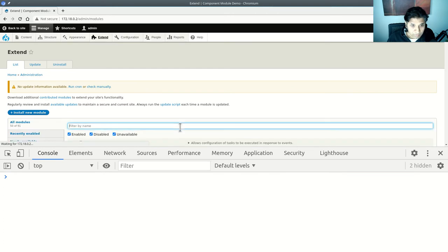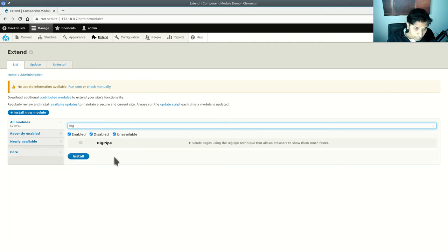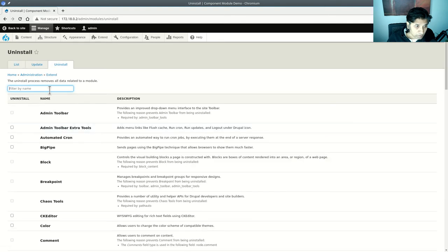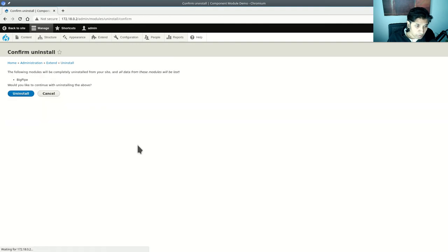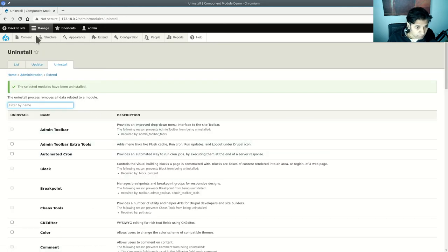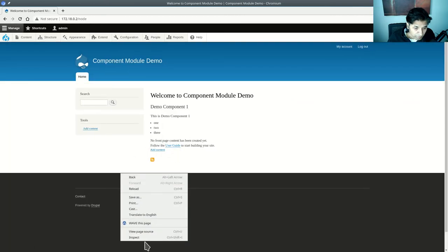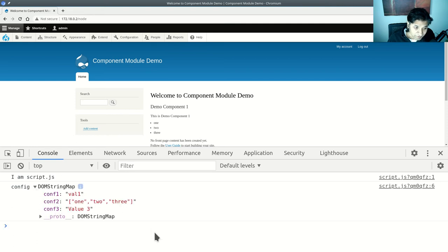To disable Big Pipe, go to Extend and search for Big Pipe. There it is — let's uninstall it. You can also do this with Drush.